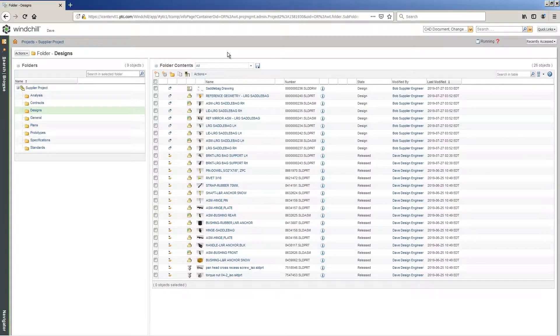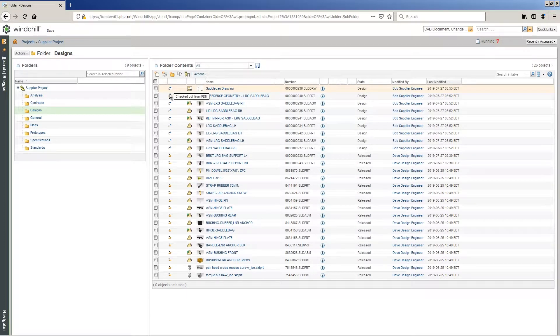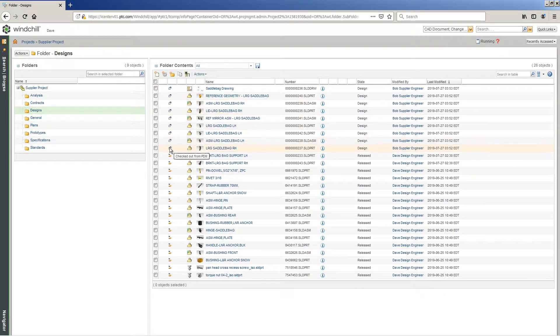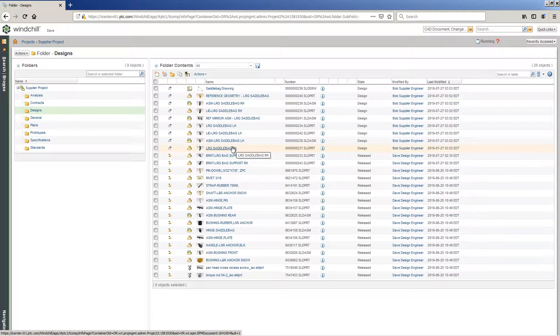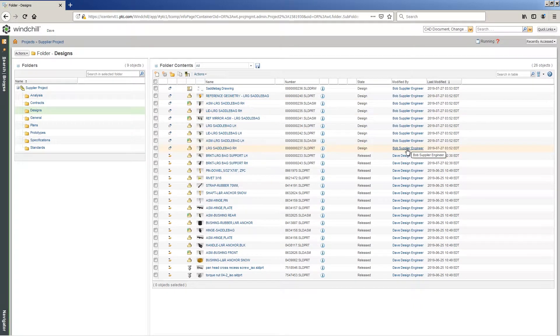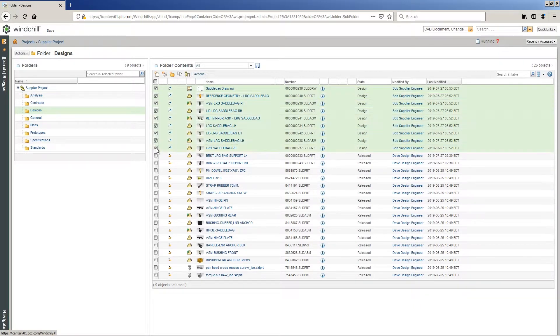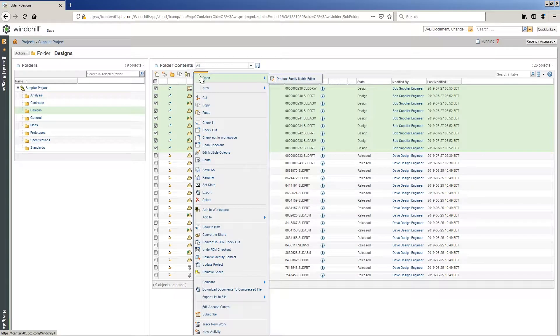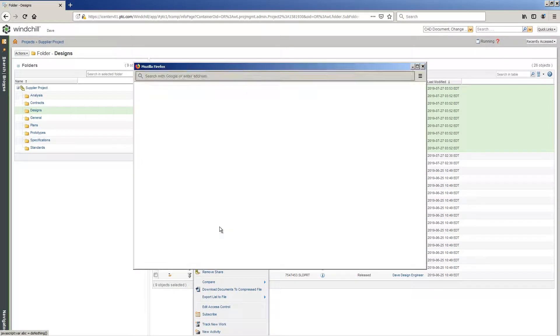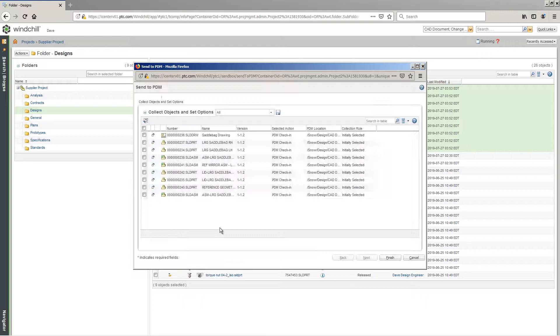Now that the saddlebag design has been updated, changes are reviewed, and resulting updated and related content are taken from the supplier project and included back into PDM. With Windchill managing the process, the data has been shared out to the supplier, then seamlessly included back into the complete snowmobile design.